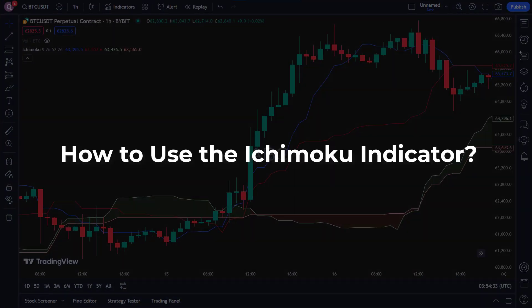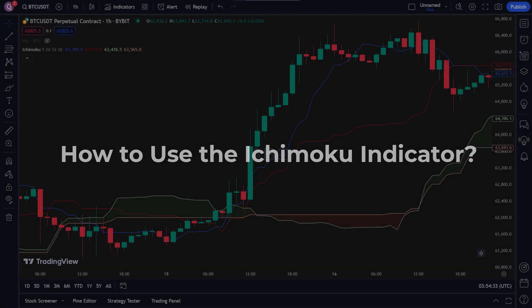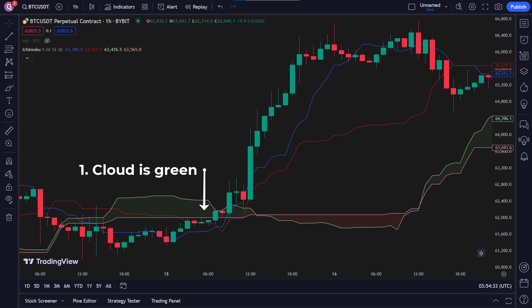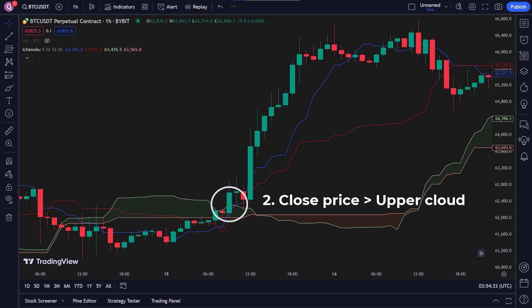Let's define our buy signal for the Ichimoku Cloud strategy. Our buy signal will be generated based on the following conditions. Step 1: The cloud is green. We look for the cloud to be green, meaning Senkou Span A is above Senkou Span B, indicating an uptrend. Step 2: The close price crosses above the upper cloud. This confirms that the price is breaking out into an uptrend. Step 3: The close price is greater than the open price. We check if the close price is greater than the open price, showing that there is upward momentum during the trading period.